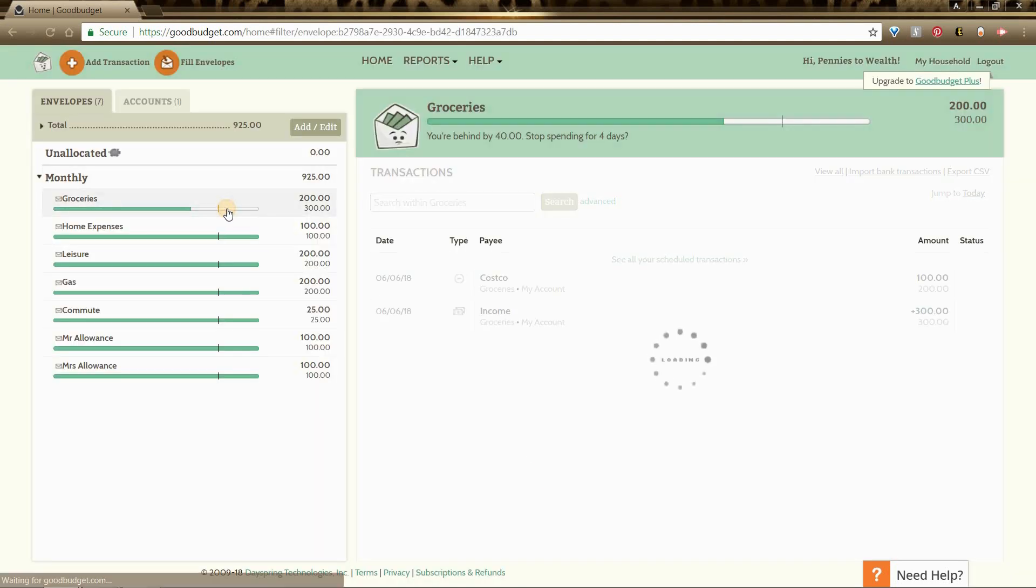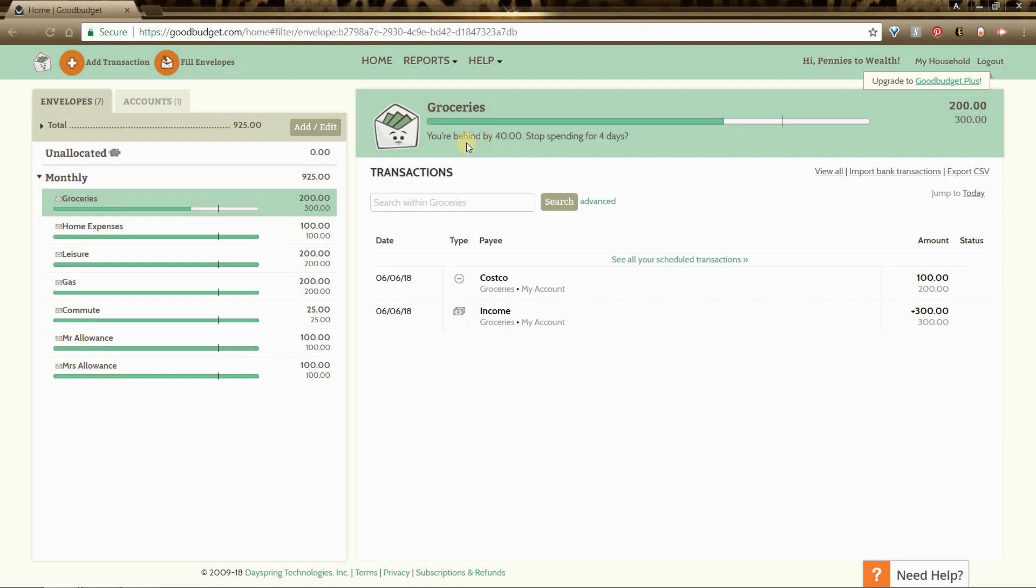You'll see here that it deducted that $100. Since it's at the beginning of the month, it's letting me know that pacing wise I'm behind $40 and that maybe I should stop spending for four days. That's good for me because I probably go to Costco once a week.